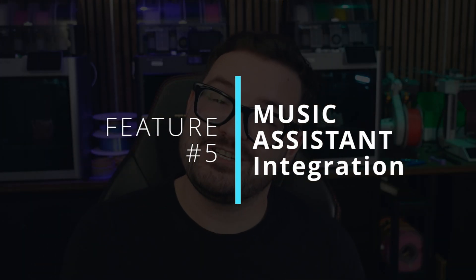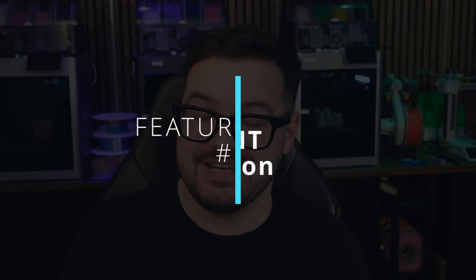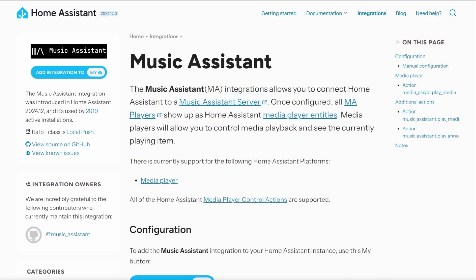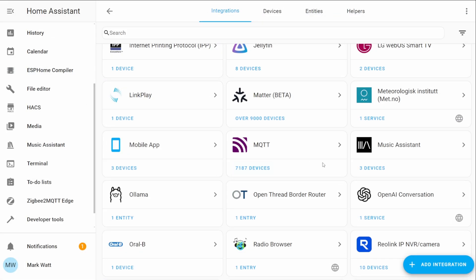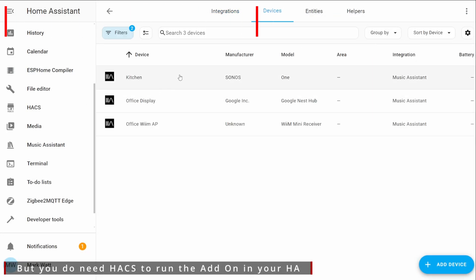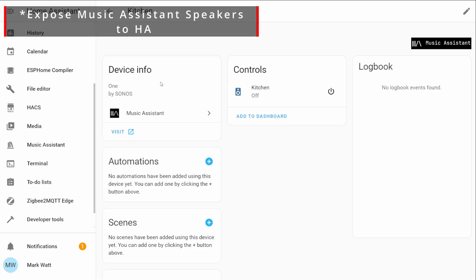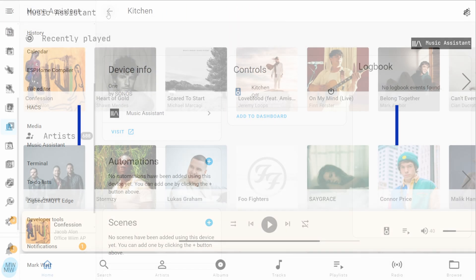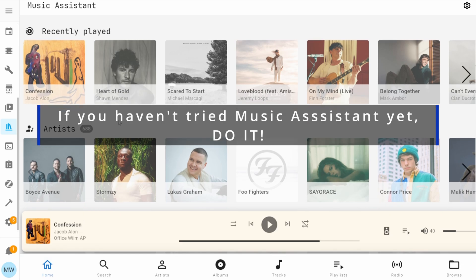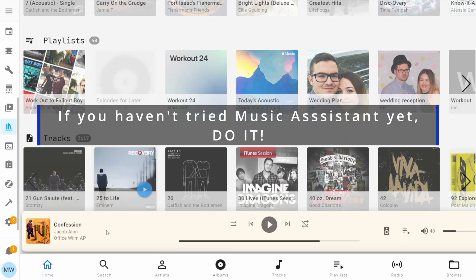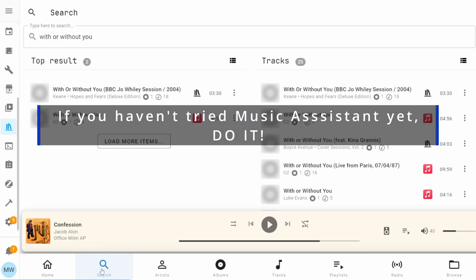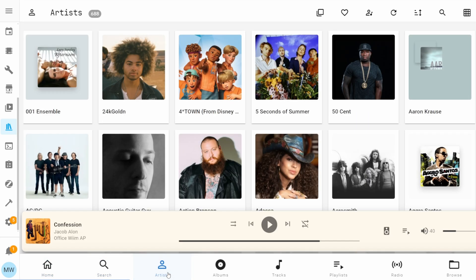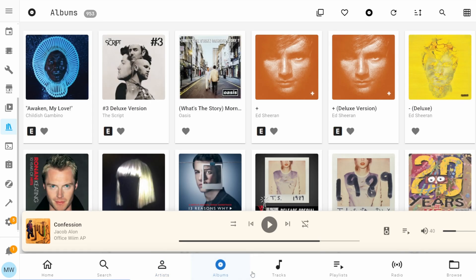My fifth and final feature is the Music Assistant integration. The Music Assistant integration is now an official Home Assistant integration, so you no longer need to use hacks to use it — it allows you to expose your speakers to Music Assistant servers. It's nice that this is now official, and it also paves the way for Music Assistant to eventually become an official Home Assistant add-on.